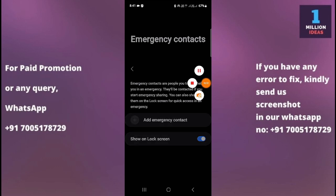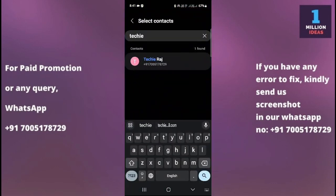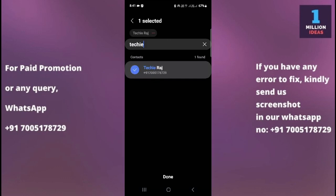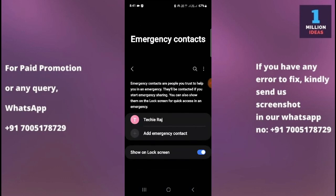Now just click on Add Emergency Contact. As you can see, I have typed 'Techie Raj' on my device. After doing this, you just need to type the name you want to add to your emergency contact list. Mark this contact and then click Done.